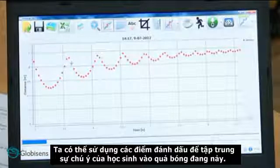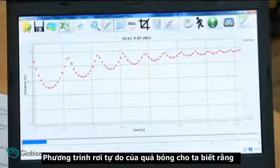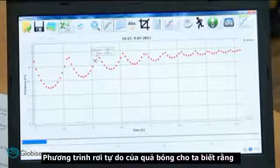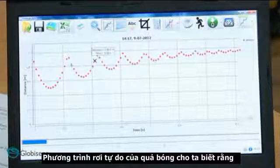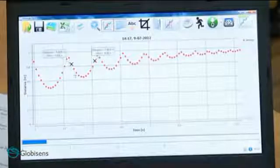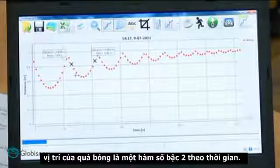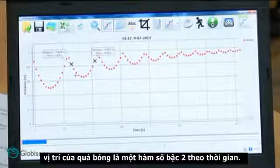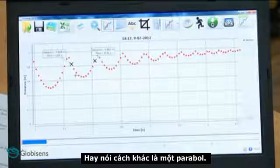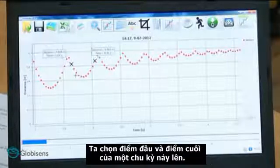We can use the markers to focus our students' attention on a single ball jump. The free fall equation tells us that the ball's position is a second-degree function of time — or in other words, a parabola.